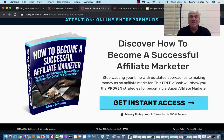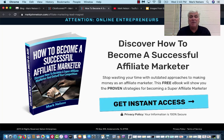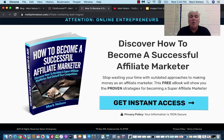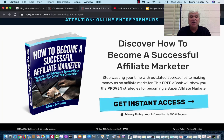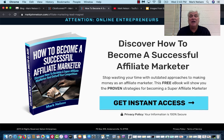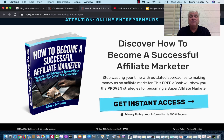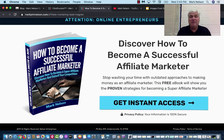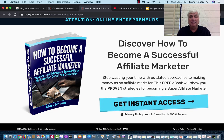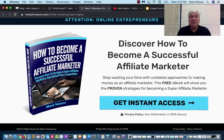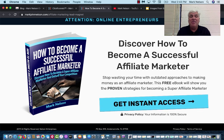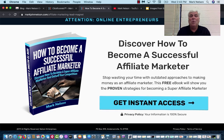Hey, Mark Nelson here. Today what I want to talk about is how to generate leads online. Even if you're a beginner, even if you're just starting out, this works.